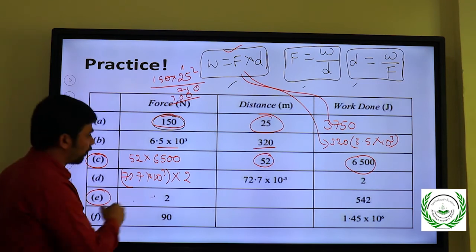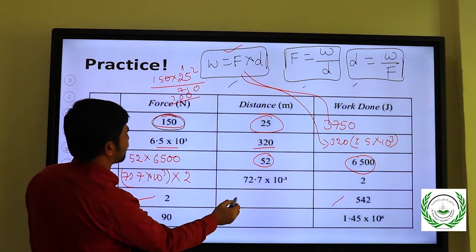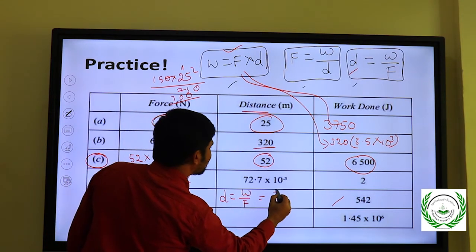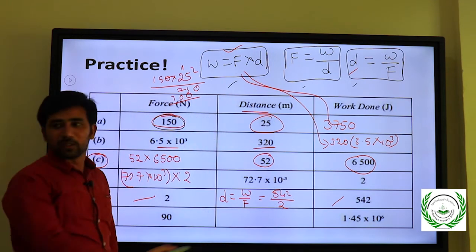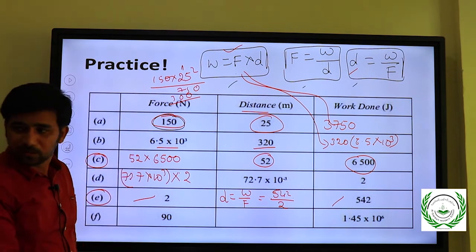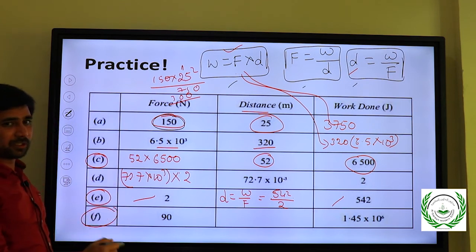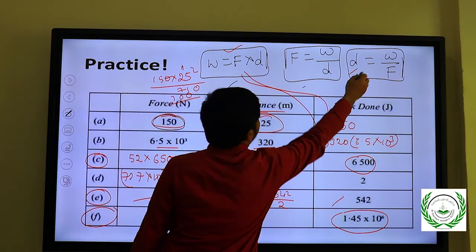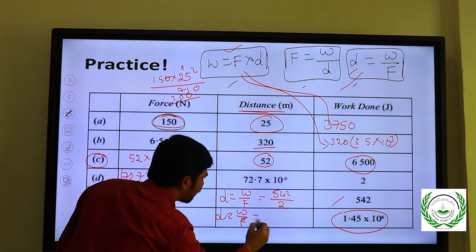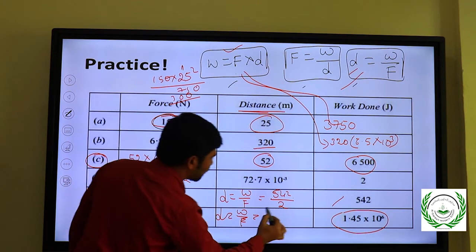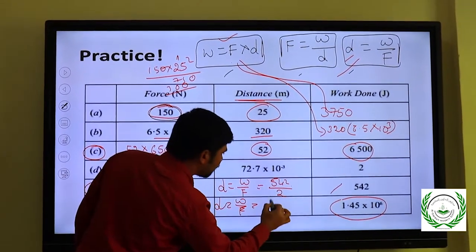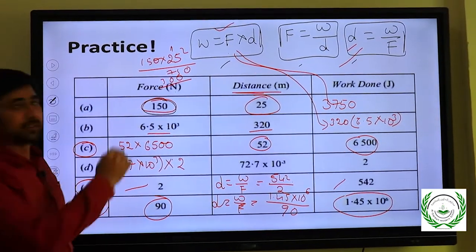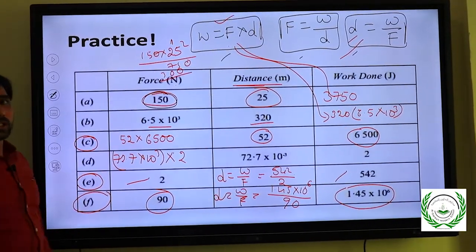In row e, force and work are given; we need to find distance. Use d = W/F. Work is 542, force is 2, so divide to get the answer. In another scenario, work is 1.45 × 10⁶ and force is 90 Newtons. Using d = W/F, calculate to get the distance.